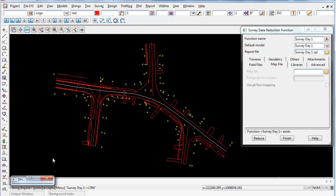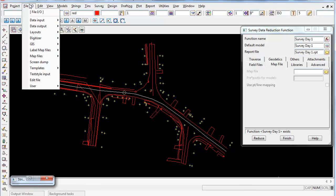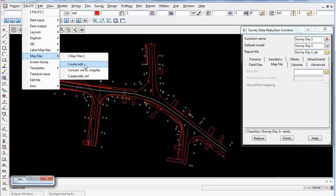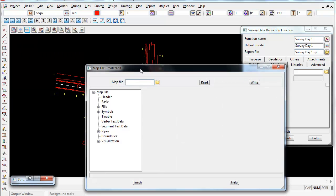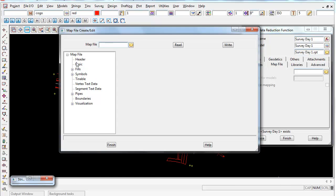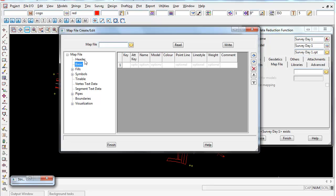An even easier way, instead of individually typing out the codes into the map file, is to go back into the file.io, map files, create edit, and this will bring up a blank map file.